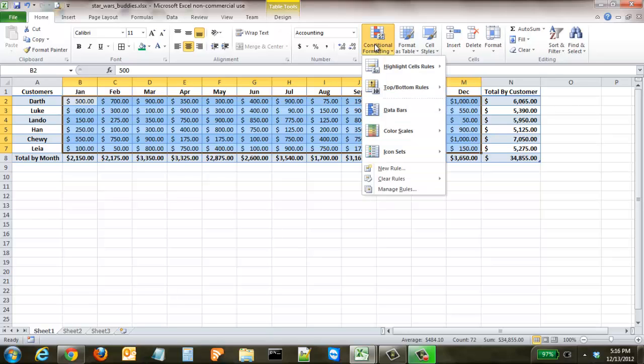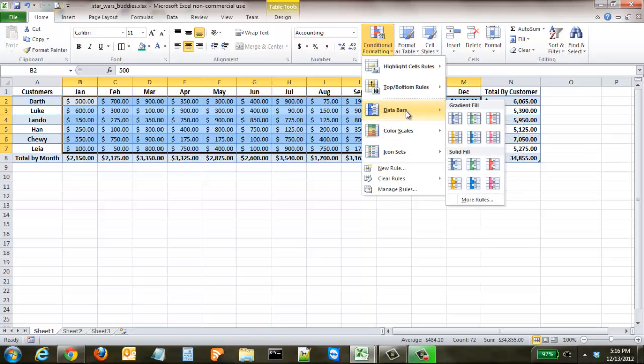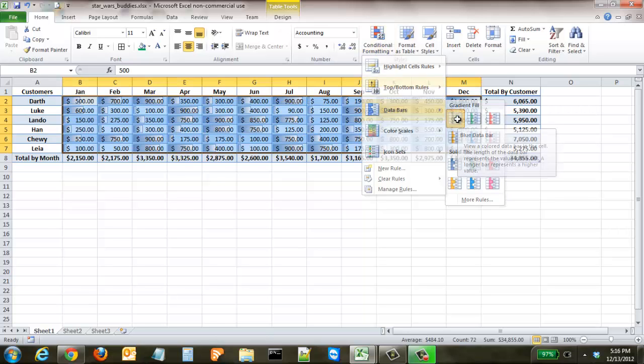Then on the home ribbon you go up to conditional formatting and we're going to start off with data bars. You hover over data bars and it gives you the option for a gradient fill or a solid fill. For gradient fill I'm going to select this blue one.